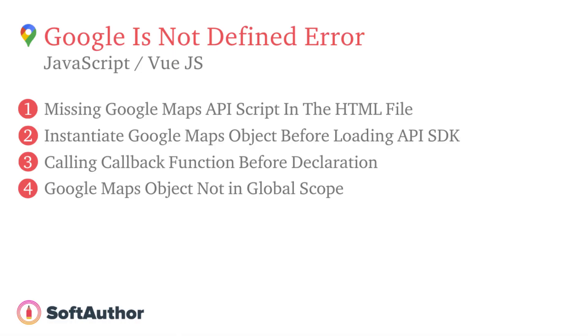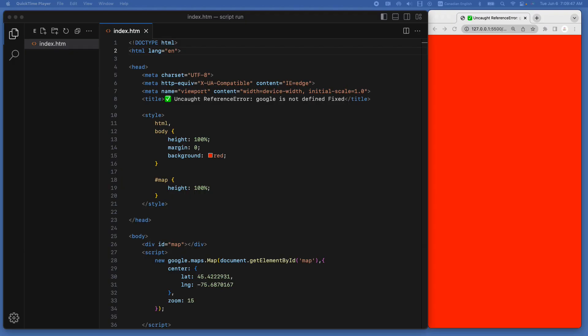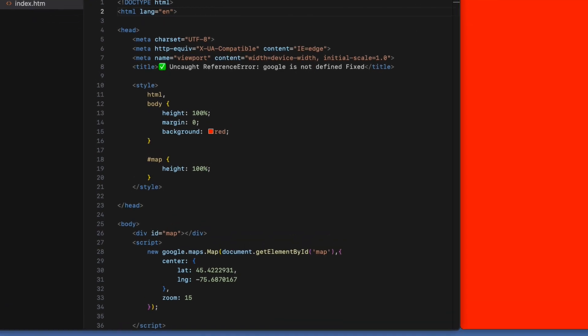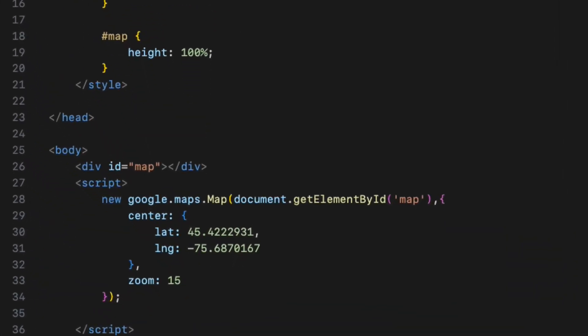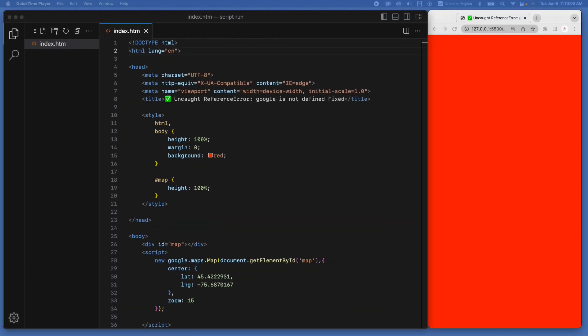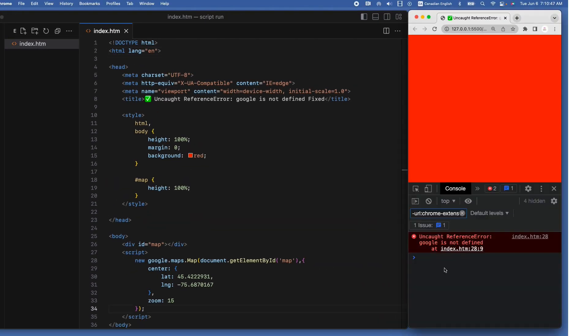The first scenario for why you are getting the error is because the Google Maps API script is not included in your HTML file. As you can see from the simple index.html file, I have instantiated the Google Maps object without including the Google Maps API script anywhere in the index.html file. When I run it, of course, I get the error.